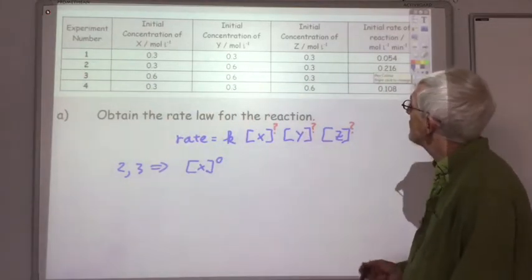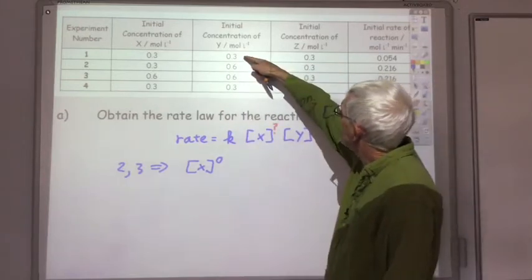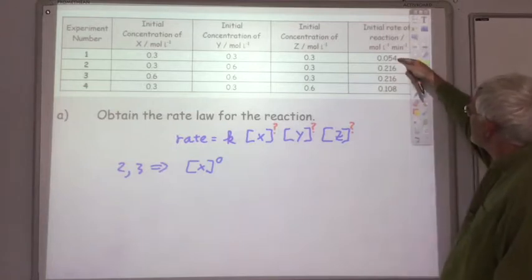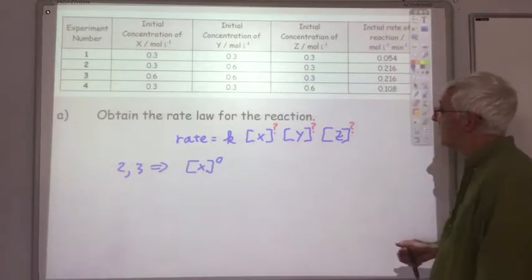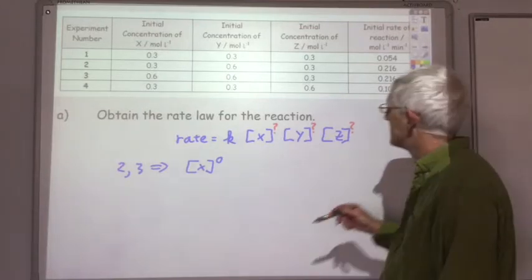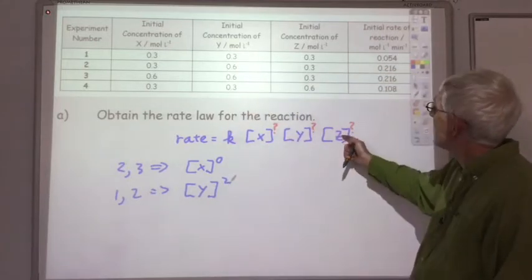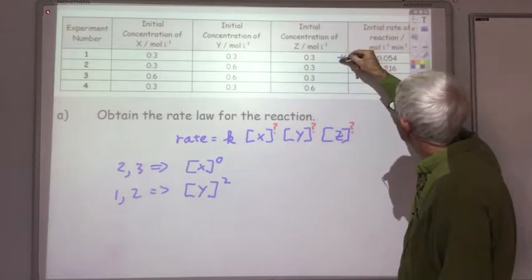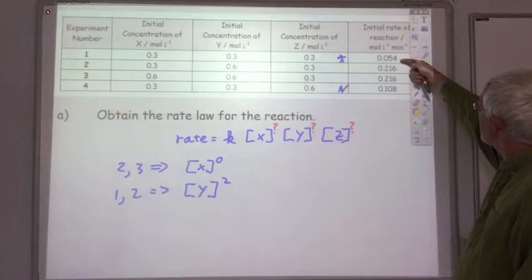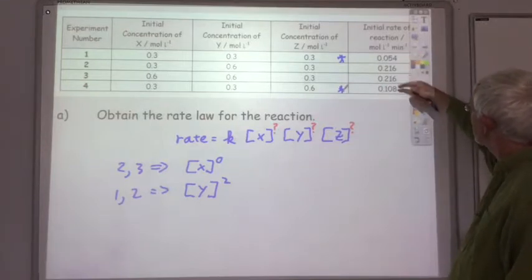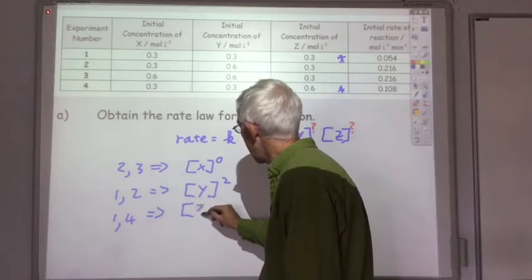For Y, compare experiments 1 and 2 where X is 0.3 and Z is 0.3 in both cases, but Y changes from 0.3 to 0.6. The rate increases from 0.054 to 0.216 — a factor of 4, not 2. So the rate is proportional to Y squared. For Z, comparing experiments 1 and 4, we doubled Z while X stays at 0.3 and Y stays at 0.3. The rate doubles from 0.054 to 0.108, so Z is to the power 1.